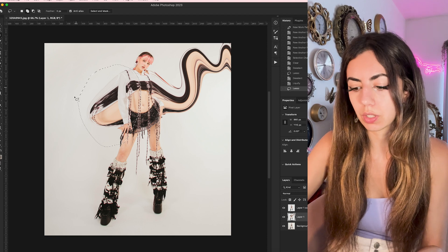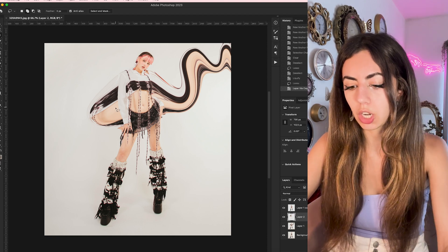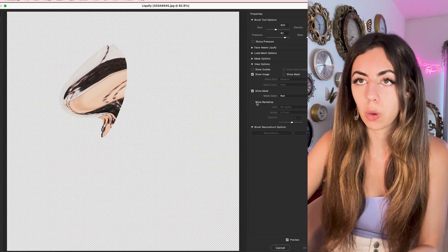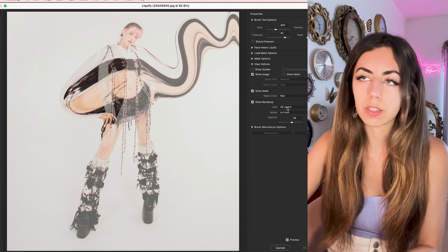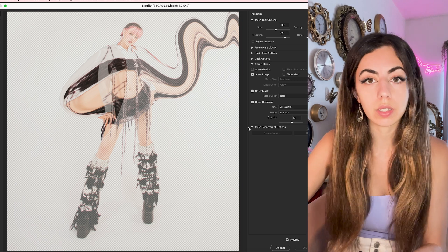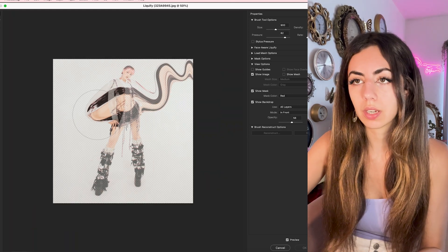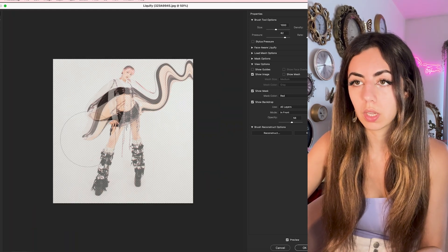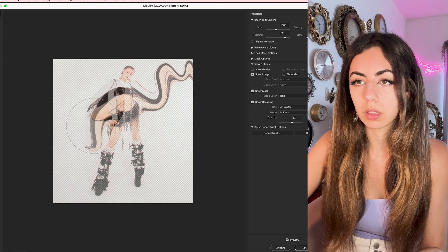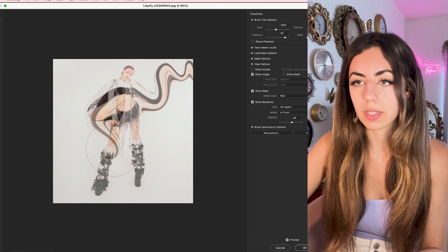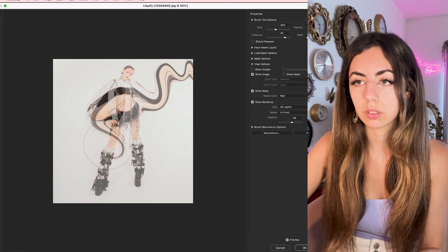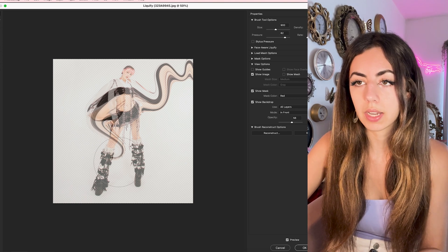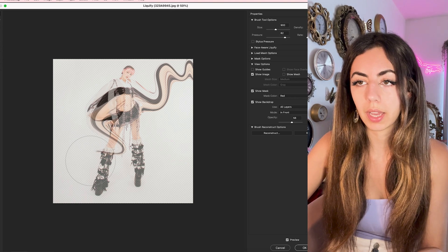So I'm just going to select that, command J, into a new layer. And then using the show backdrop and mess with these just so you can see your image, I'm basically going to create a little zigzag pattern in and out of her leg.